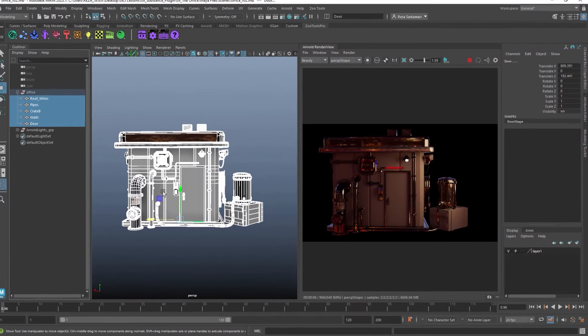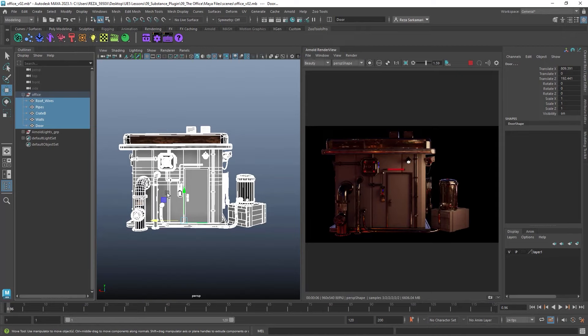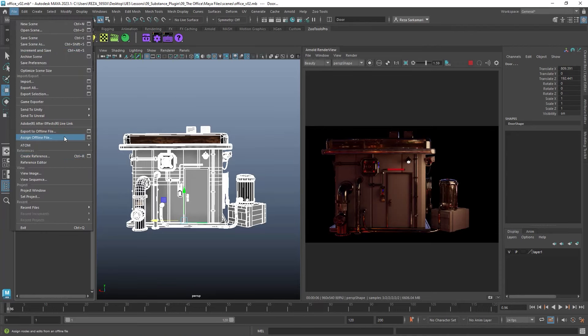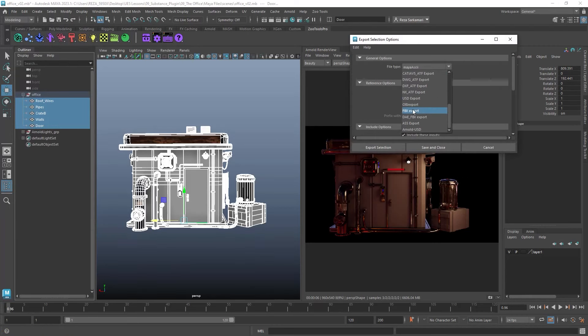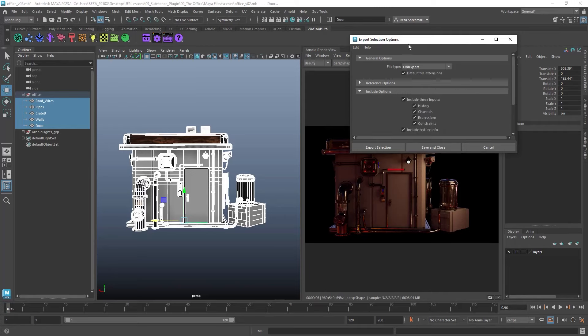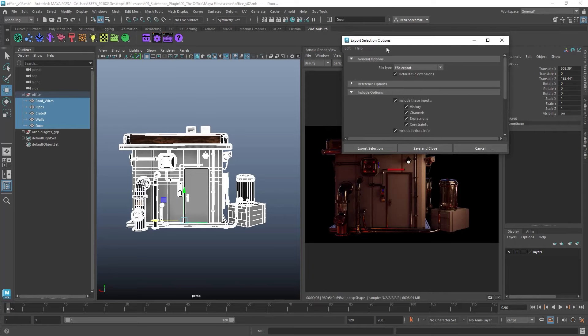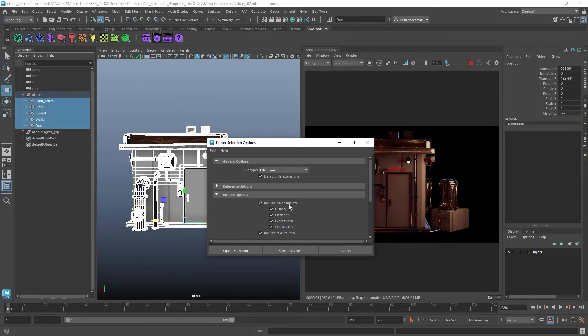We've already gone through the export process in our basic lighting tutorial, so I won't spend time on it here. Feel free to click the pop-up banner on the top right — I'll put the link in the description so you can access that video. That video walks you through how to export your model. You can go to Send to Unreal Selection, or go to Export Selection with the option box and pick either FBX or OBJ. I'm going to pick FBX.